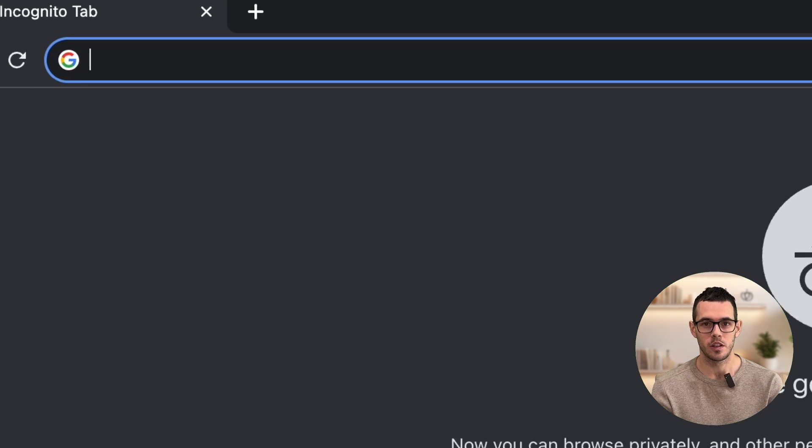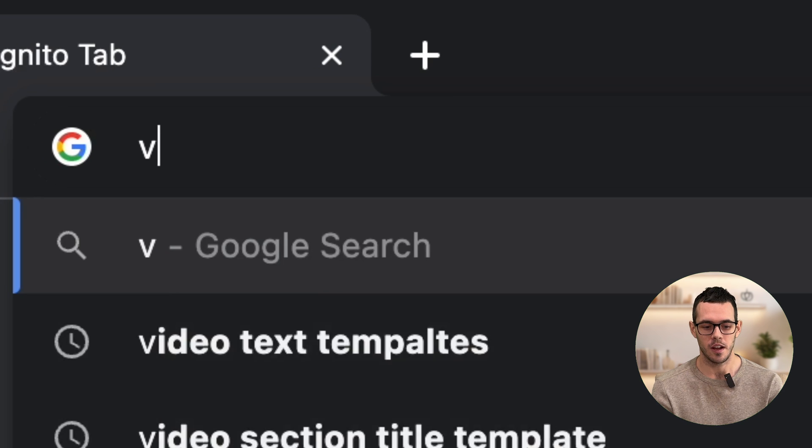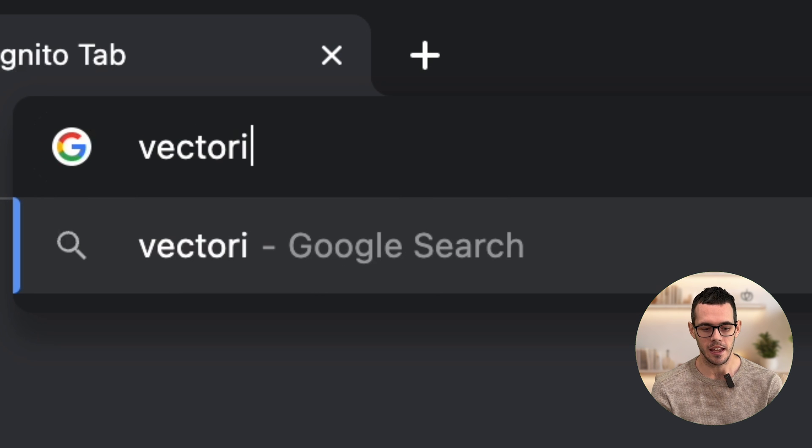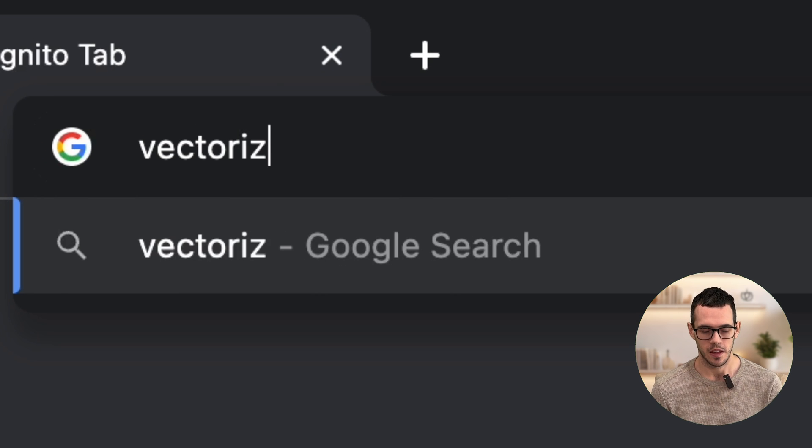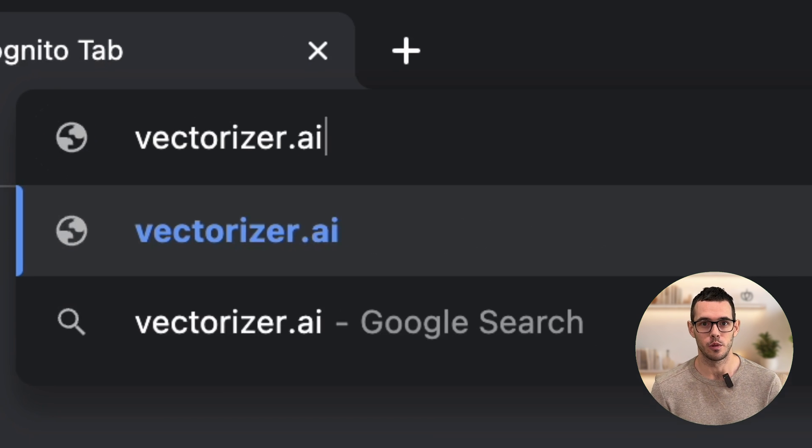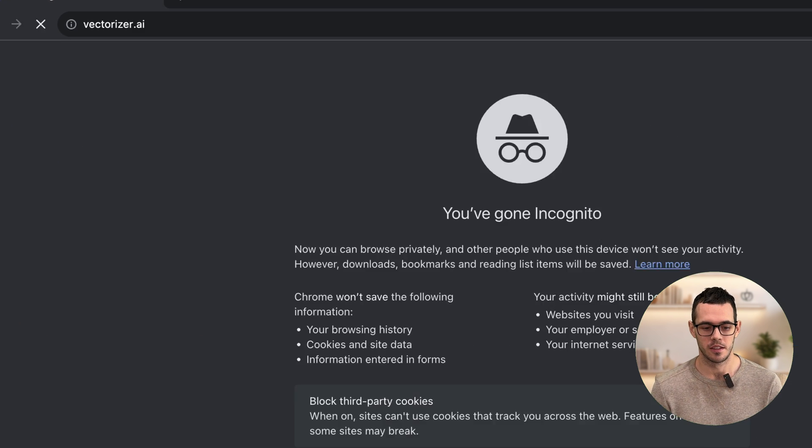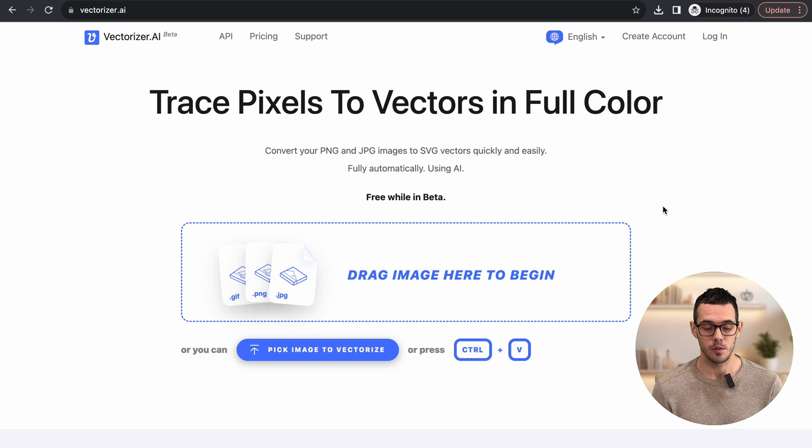All right. So first we're going to go to vectorizer.ai and this is the tool that we're going to be using. This is super easy.